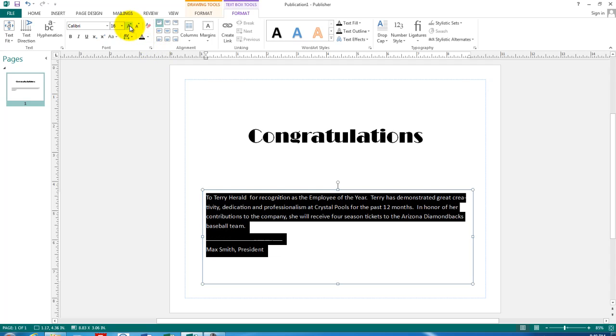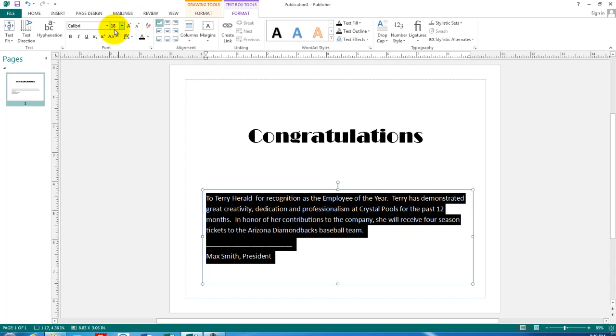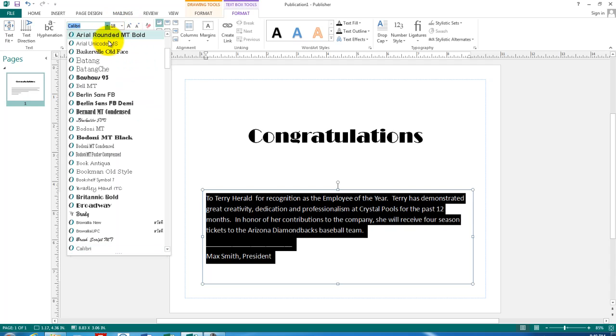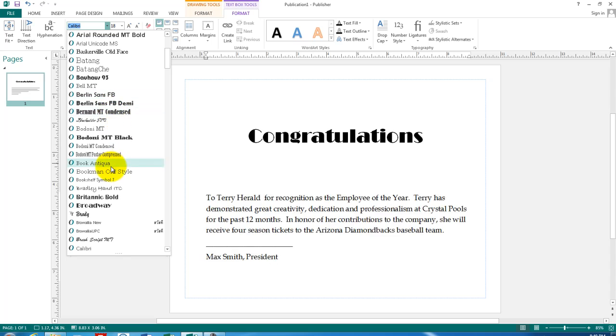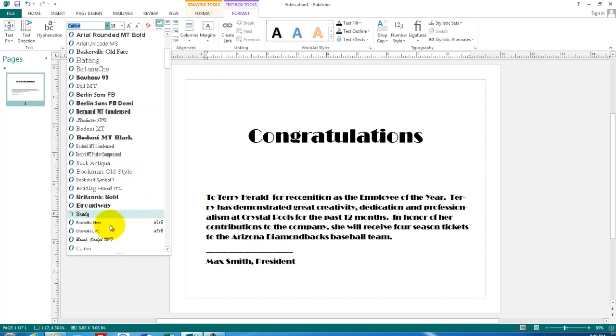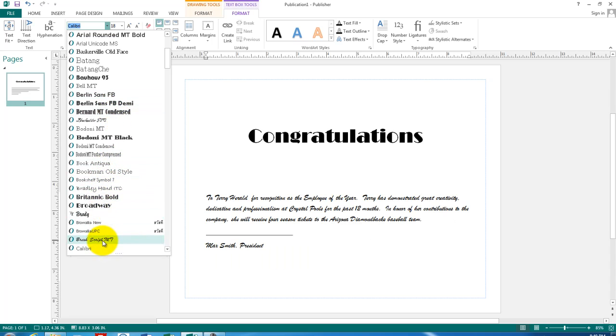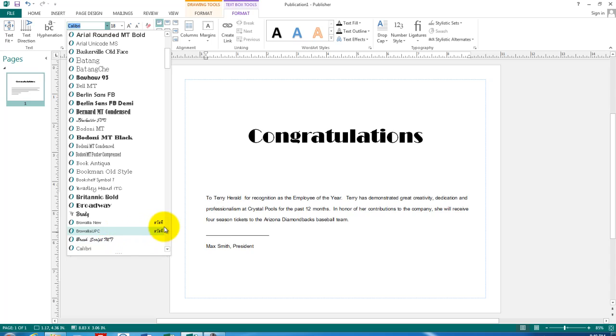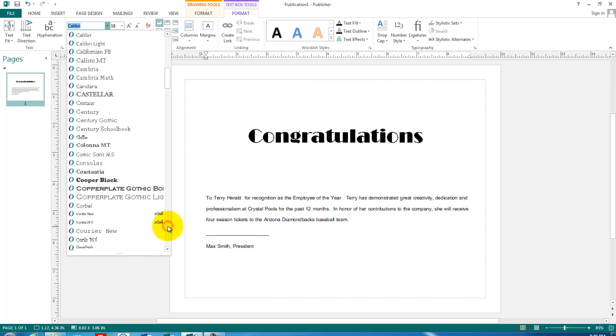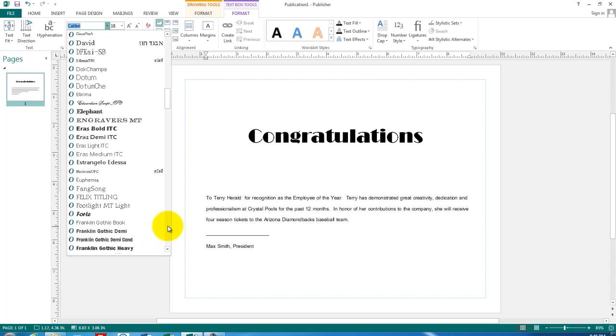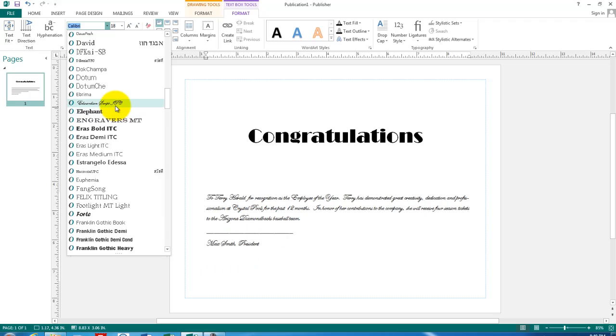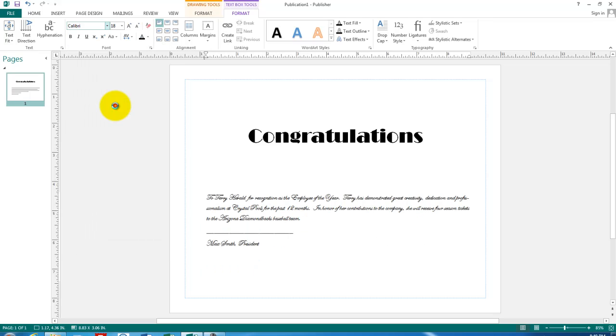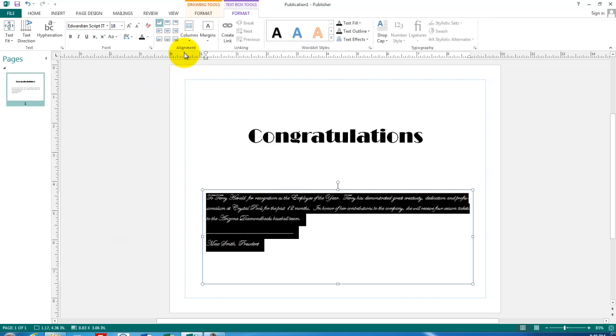However, on a certificate like this, we can get away with some other more difficult to read text. So we could use some kind of a cursive. The idea isn't so much to be readable, but it is to be fancy. So let's pick this very scripty one, Edwardian script.